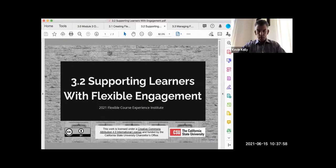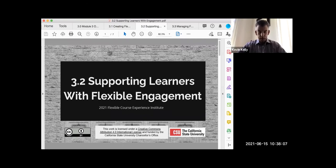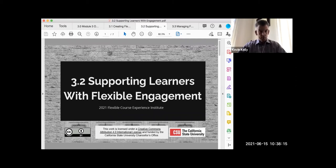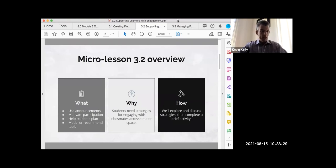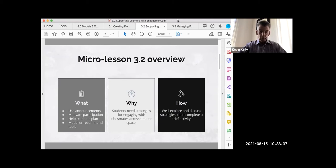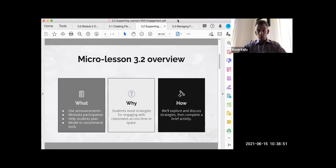Hello again everybody, let's begin micro lesson 3.2: How do we support learners in a flexible course environment when we want them to engage? This one's going to be a shorter micro lesson, which is good because we want to save as much time as possible to complete activities. We'll talk about using announcements, how we can motivate participation, help students plan, and model or recommend specific tools for interaction.